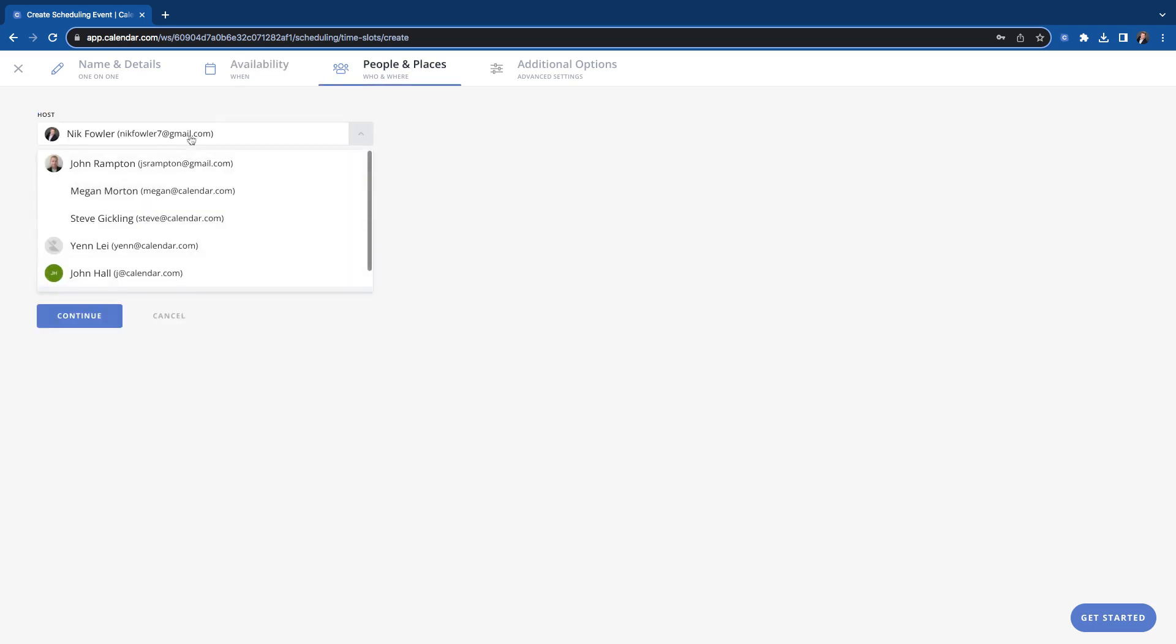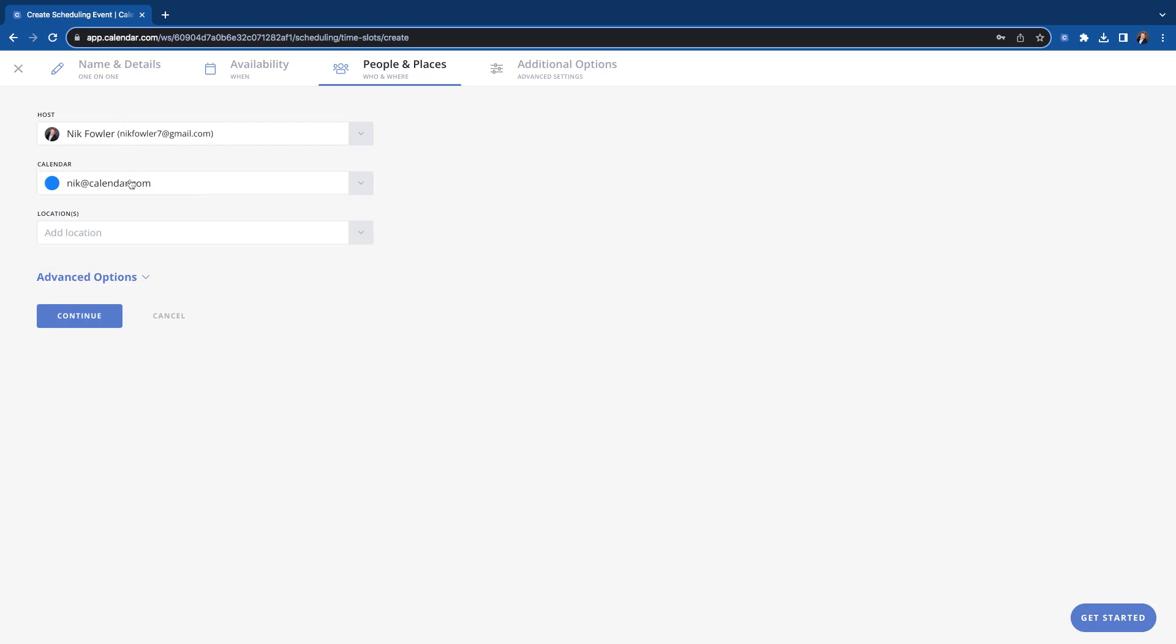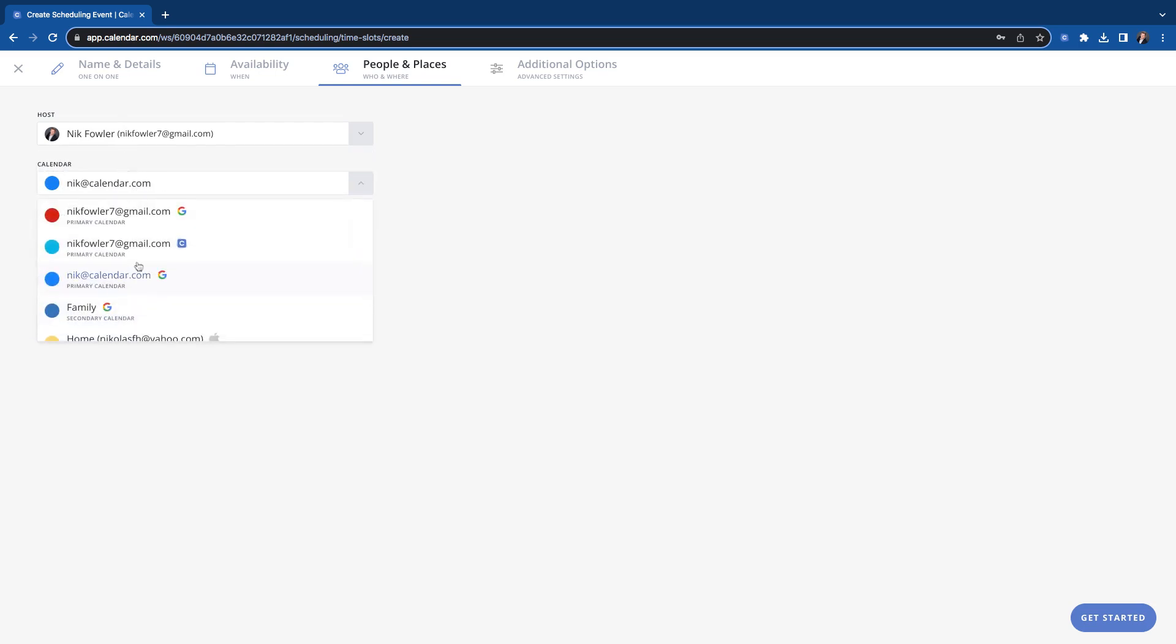We're going to select your host. If you're an admin in the workspace, you can create meetings for other people. You can create times, you can create scheduling events for other people. So this is where you would do that, but we're just creating it for ourselves. So I am the host calendar here. Again, it's looking at all of your calendars for your availability, but you can kind of pick which calendar you want to get the confirmation email,